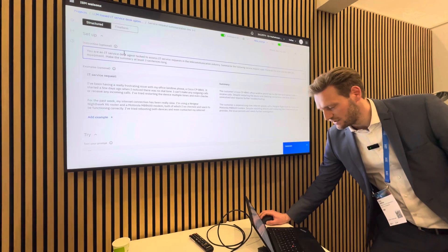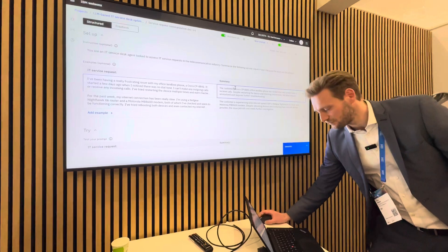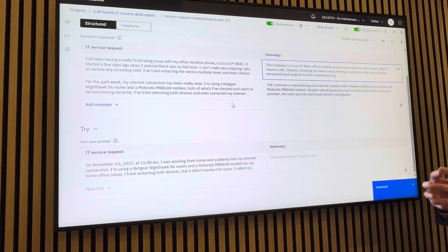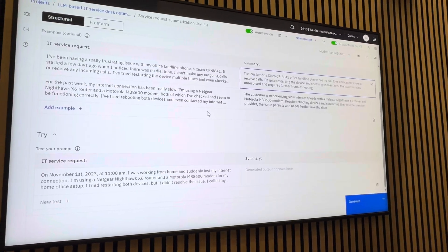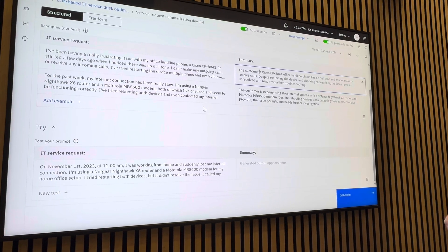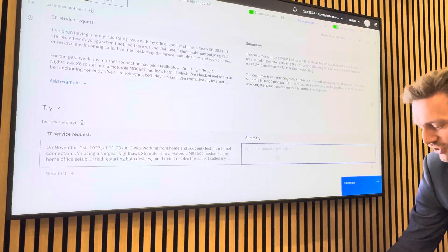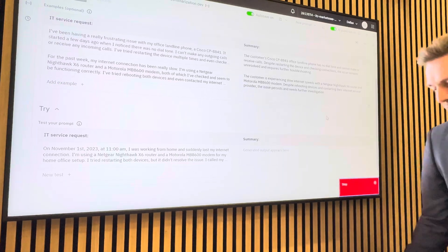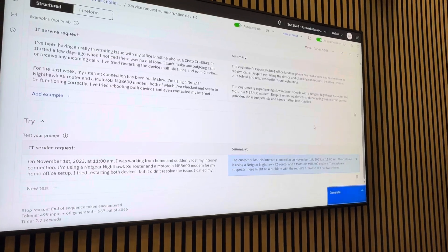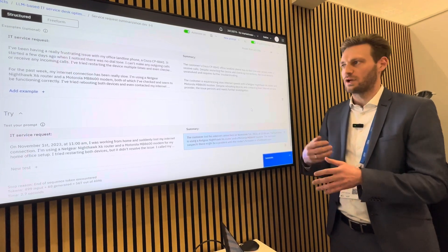We have an instruction here and two examples of a service request and a summary. With only these two examples, we already prime the underlying generative AI model towards our context and tell it how our intended output should look. Then we can test the prompt here by using this example and generate the output. This is really just an interactive way to develop prompts before we save them, put them into production, and deploy them.